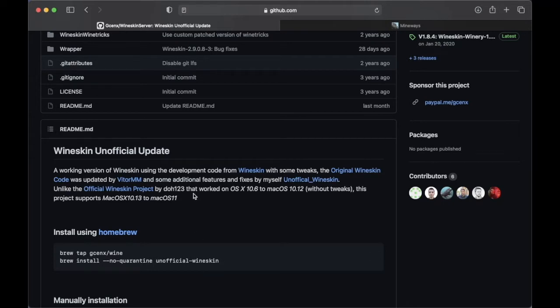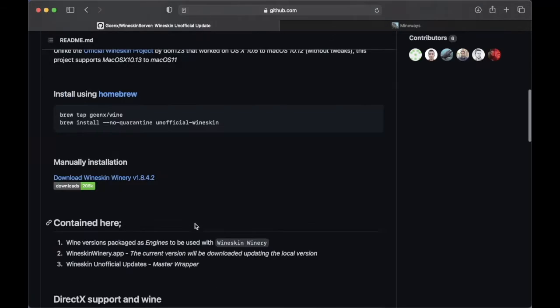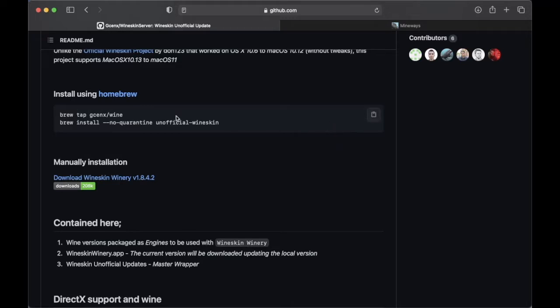So scrolling down, by the way, this link is in the description, just in case you want to use this. Anyway, for homebrew, you can just copy this line of code.